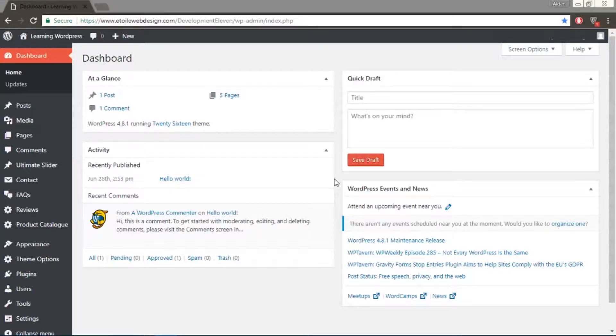Hi everyone, today we'll be going over a premium feature which allows users to manually set the order of the FAQ. Adding your question to a category beforehand can make it easier to group relative FAQ together. To start, in your WordPress admin menu, go to FAQ and Settings.